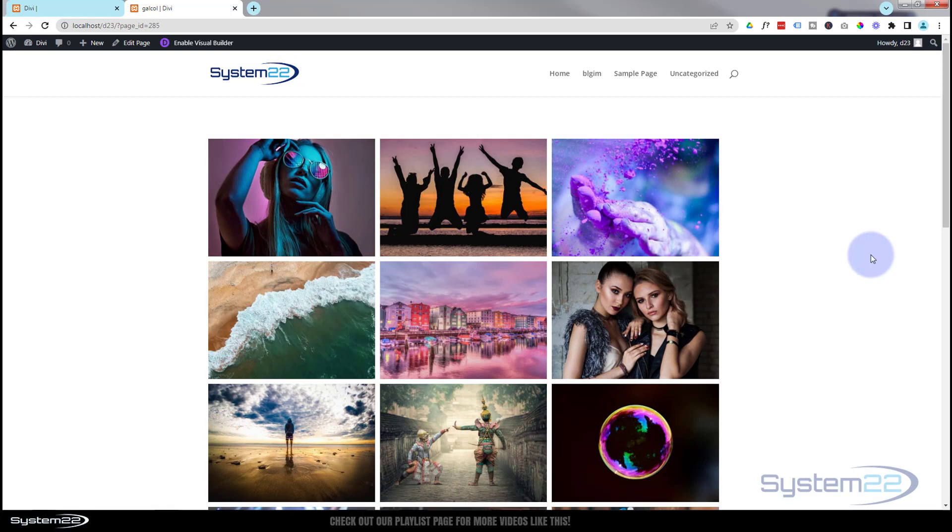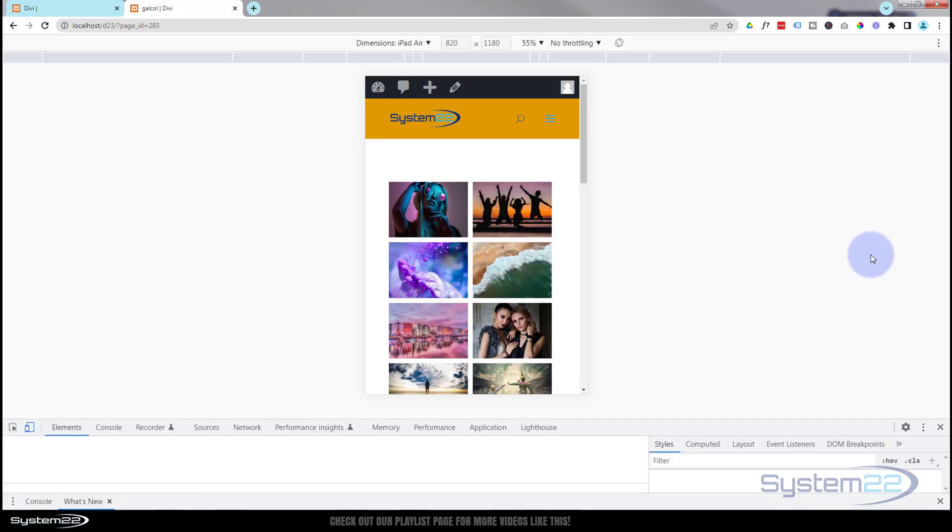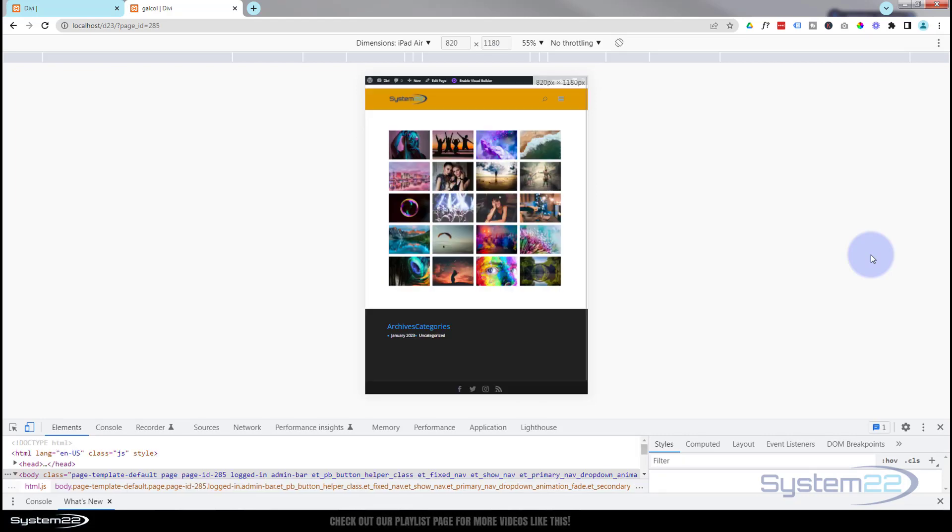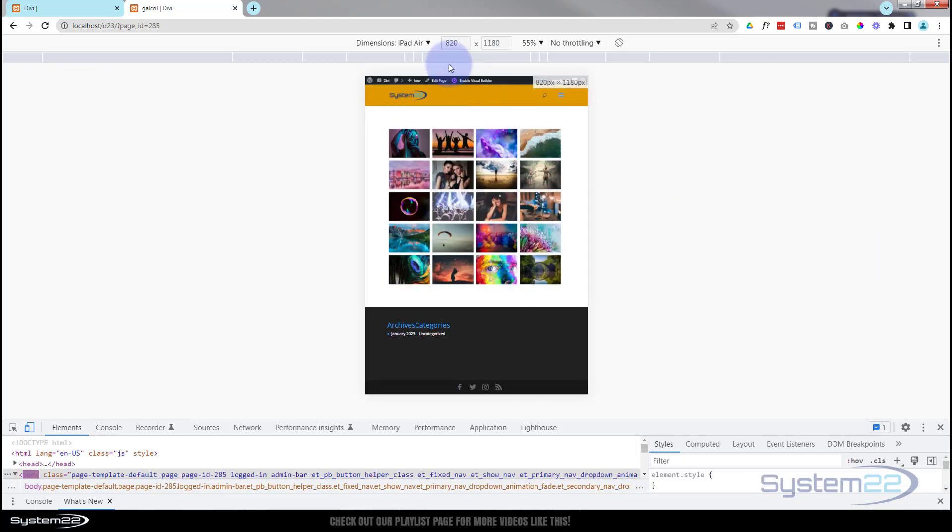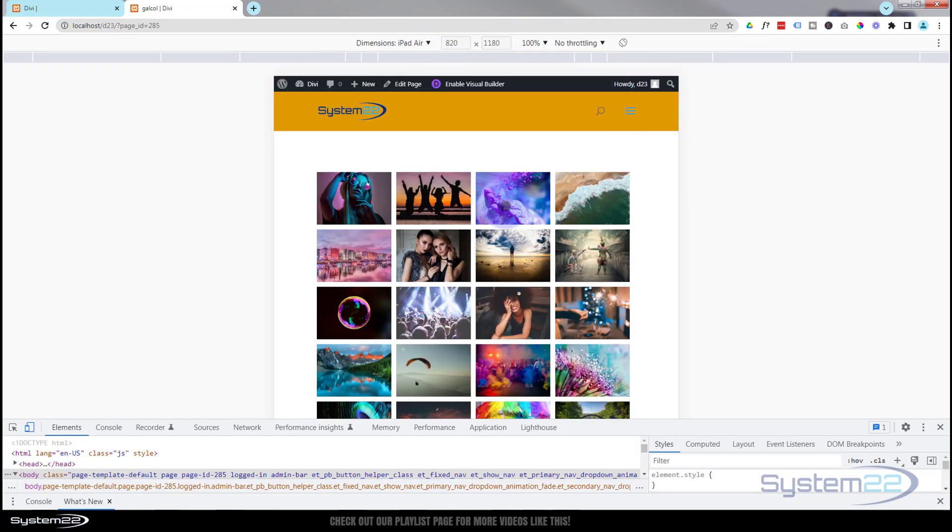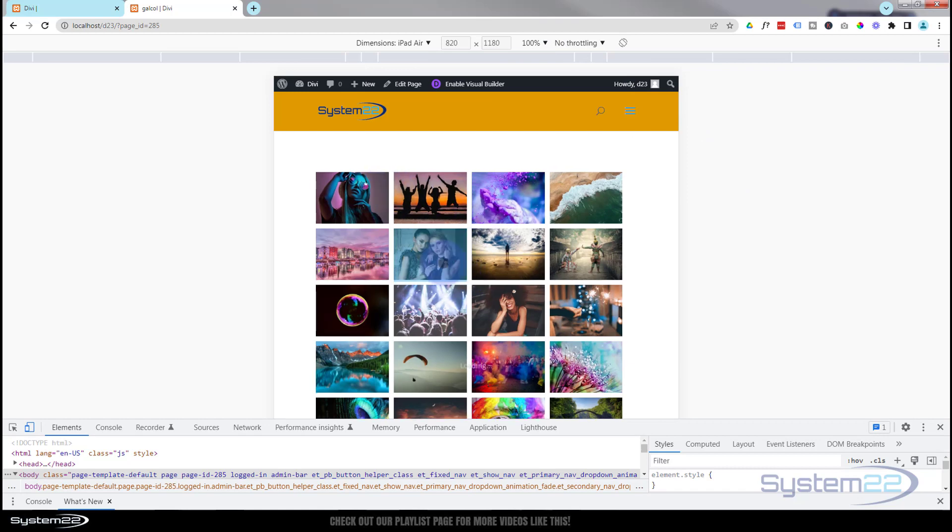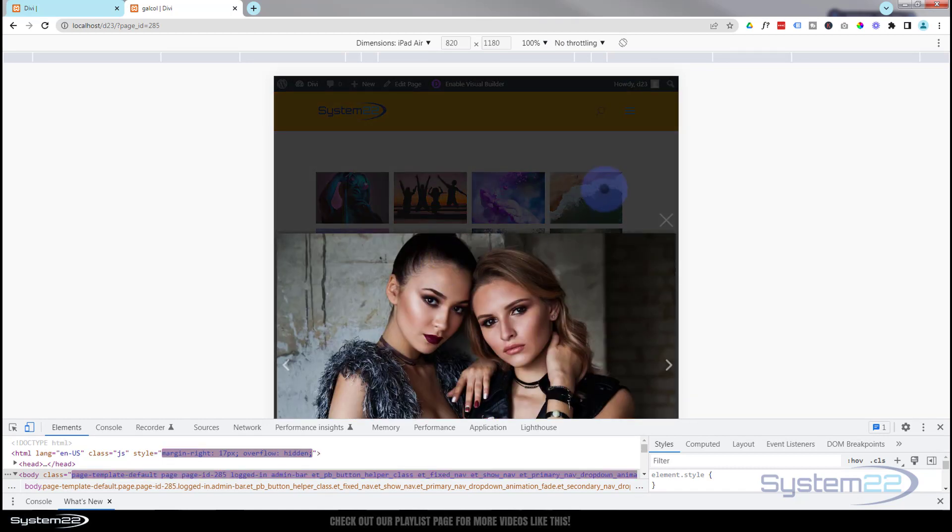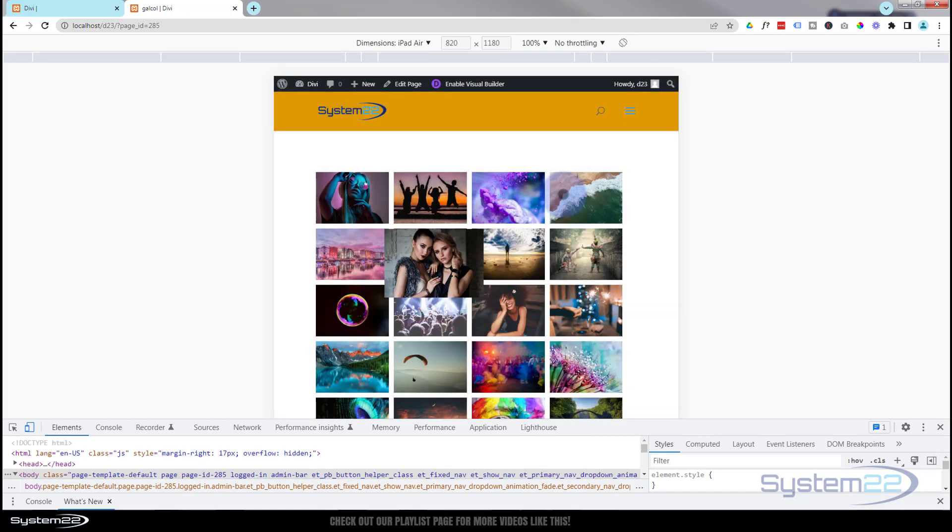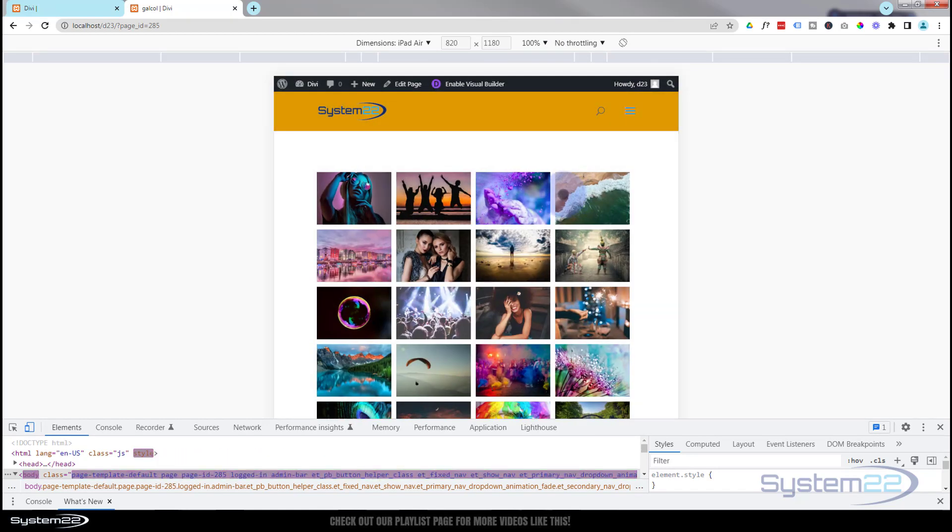Here we go on desktop and we got a little lightbox effect working. Let's have a look on tablet. Bring up my inspector tools. There it is on iPad Air. Let's just make that 100% so you can see it better. We've got our four columns there and of course our lightbox effect is still going to work on the tablet.